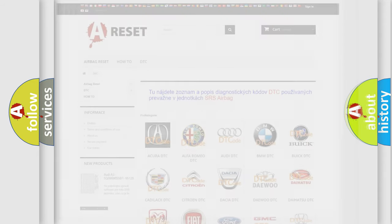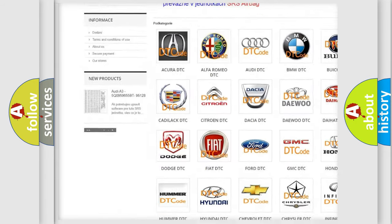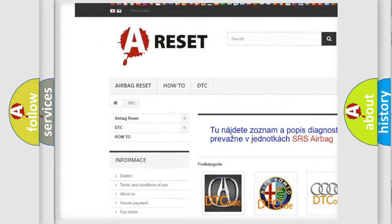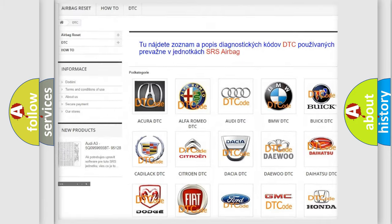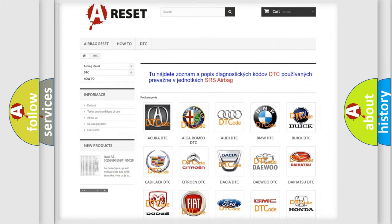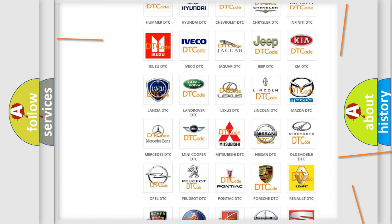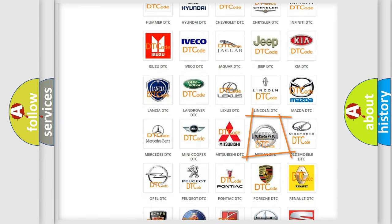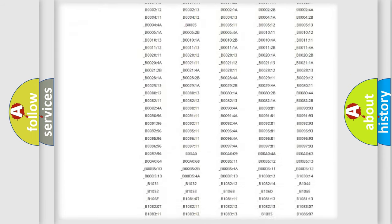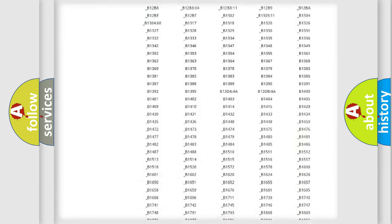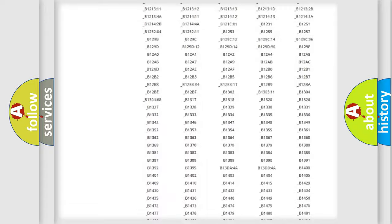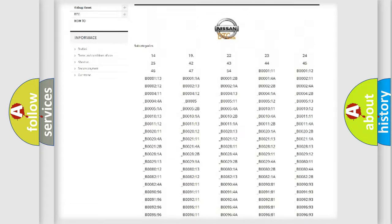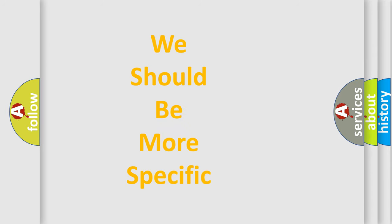Our website airbagreset.sk produces useful videos for you. You do not have to go through the OBD2 protocol anymore to know how to troubleshoot any car breakdown. You will find all the diagnostic codes that can be diagnosed in Nissan vehicles. Also many other useful things. The following demonstration will help you look into the world of software for car control units.